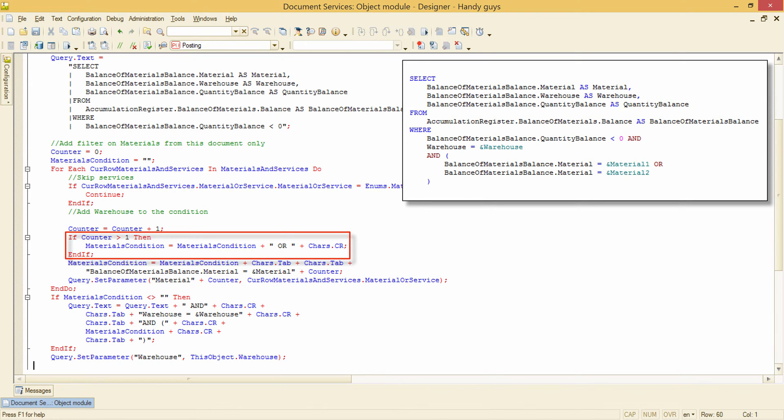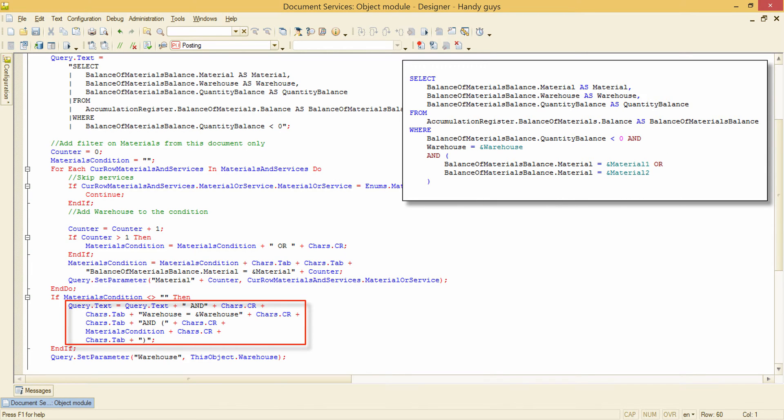If this is not the first tabular section line, we also add OR to the text. And here we combine the original query text with material condition variable and also add another condition on a warehouse.